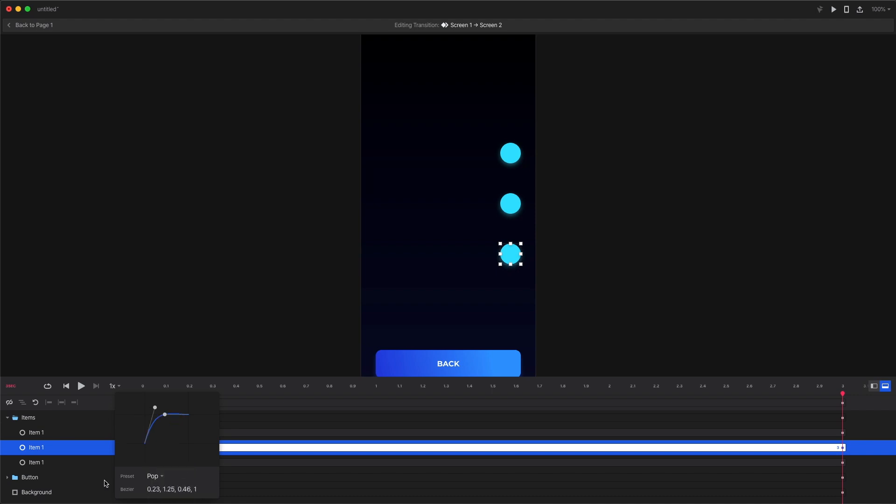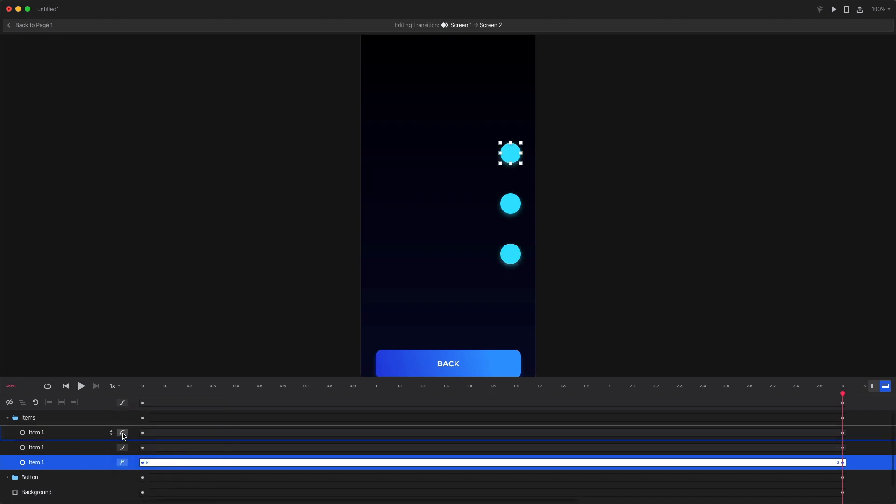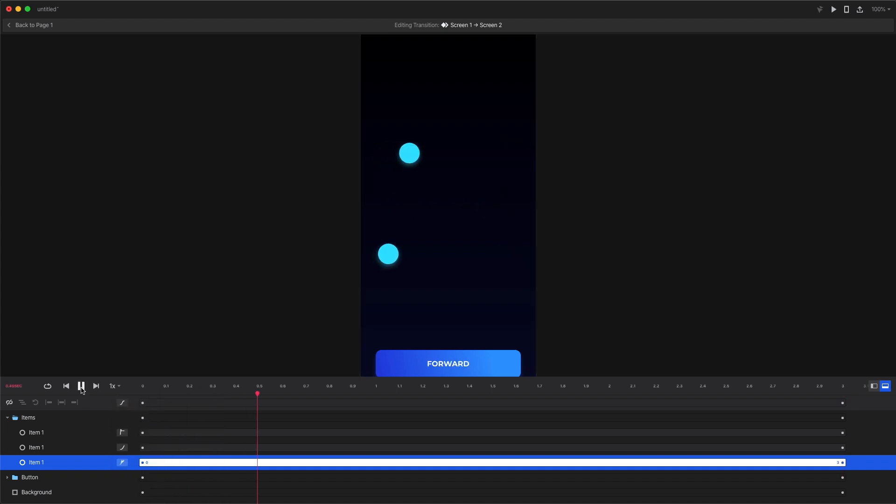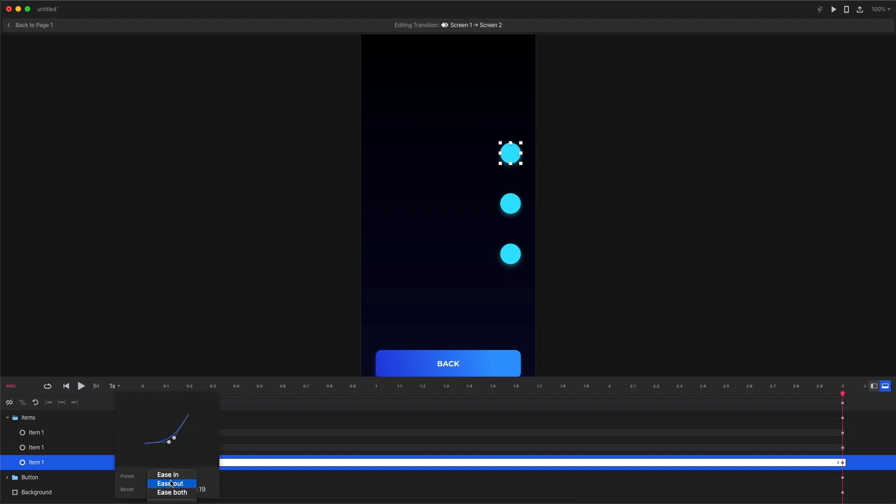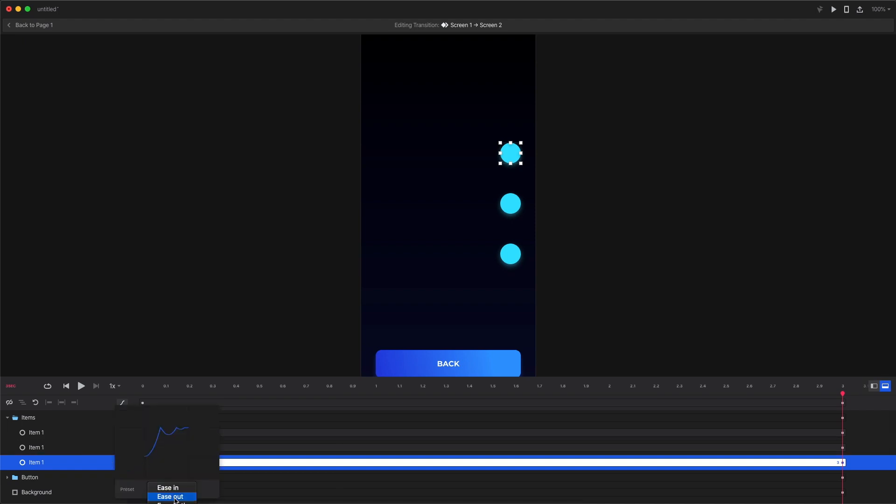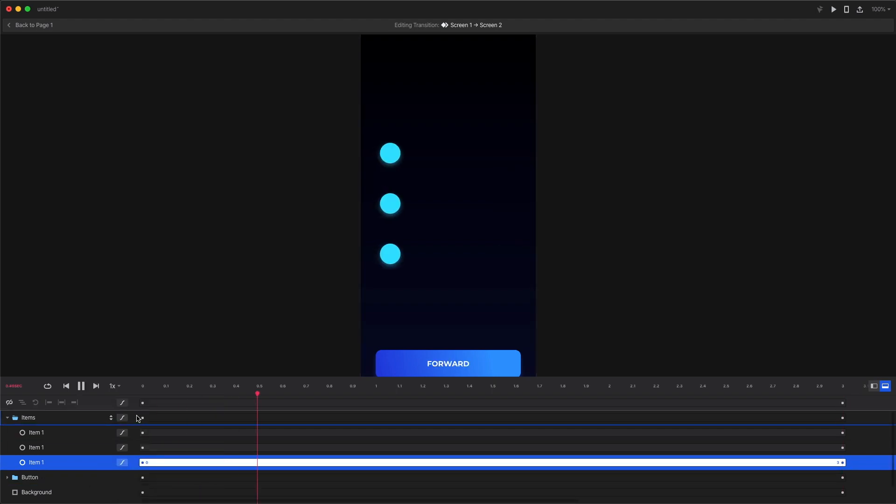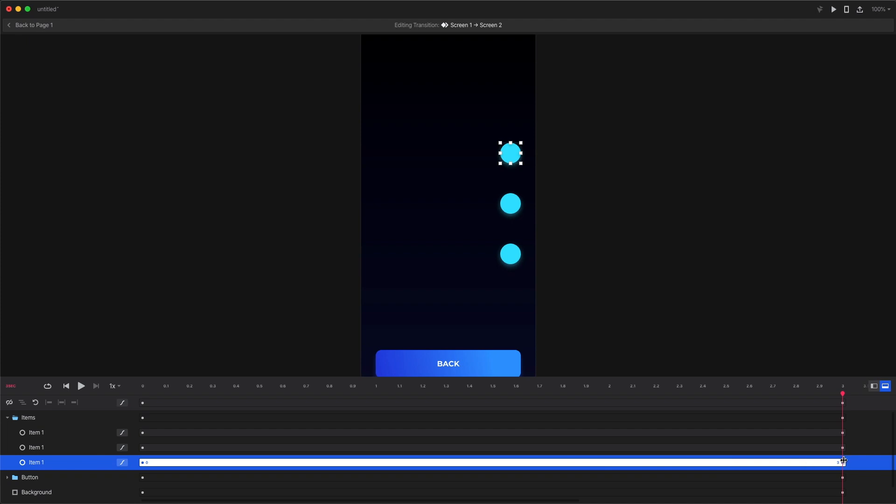You can also try the pop, elastic and the bounce curves but they are a little over the top so it might even be better for you to create a custom curve for your animation. For most cases the ease both curve will work best and I think the main takeaway from this is to make your animations look interesting by changing the values a little bit, changing the starting points and changing the length of the animations. That way they will look more natural and more organic, more real.